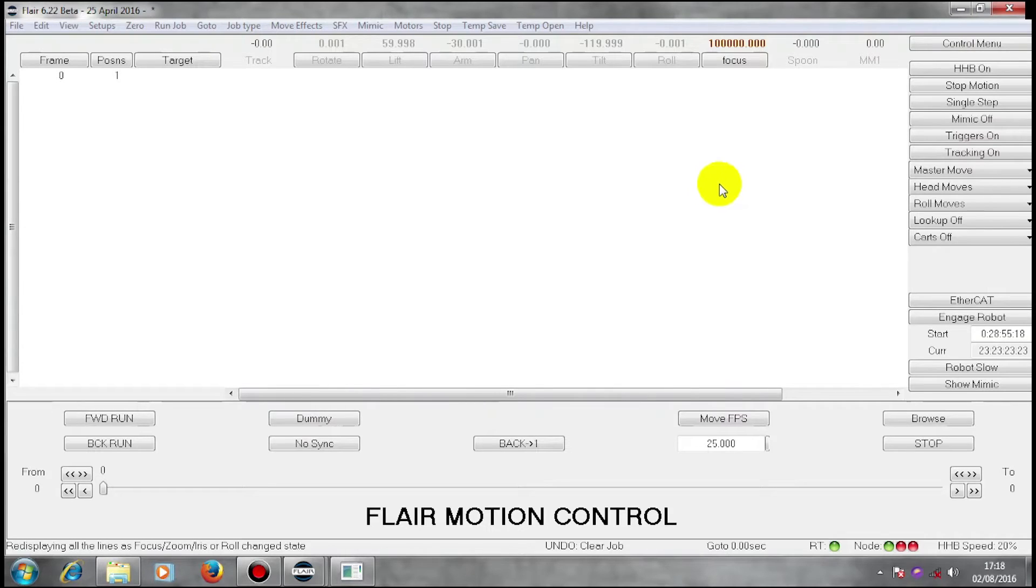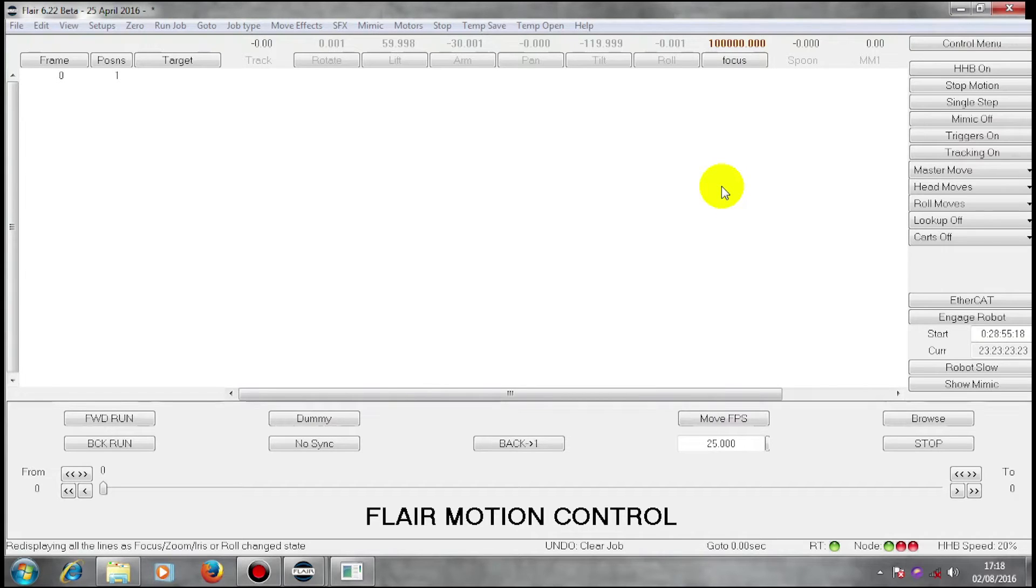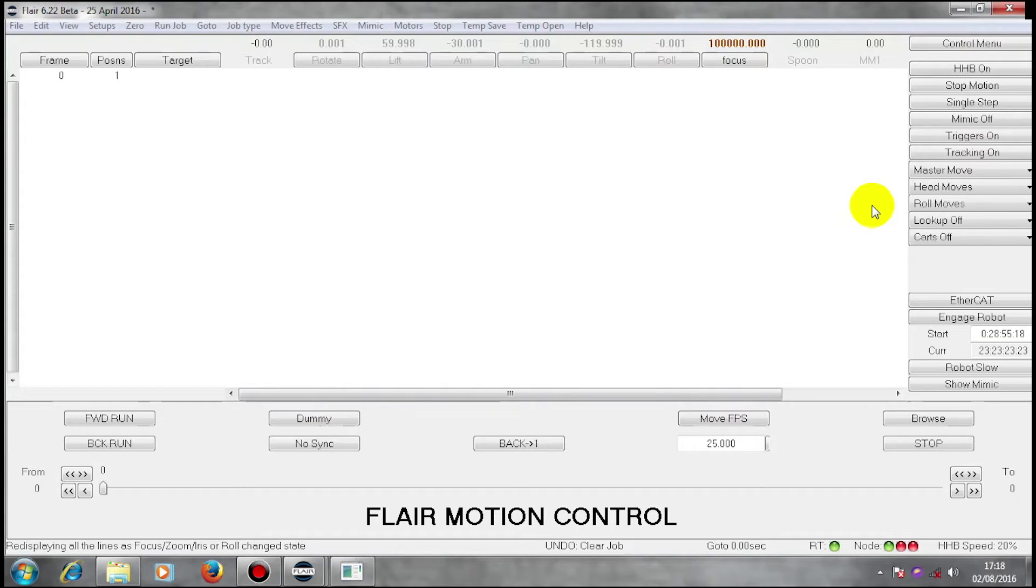Okay, we're going to talk about triggering cameras to make them run and taking synchronization from cameras. Here we have our rig.